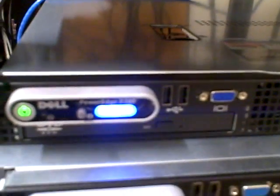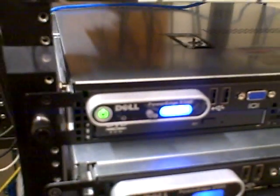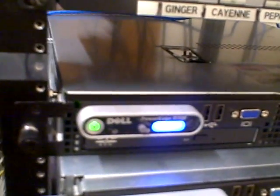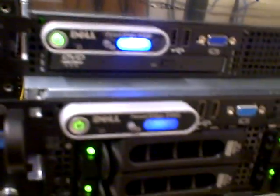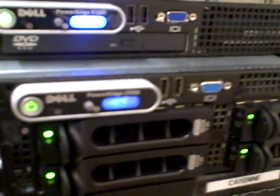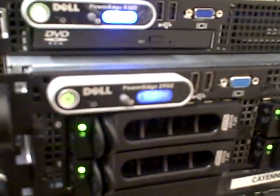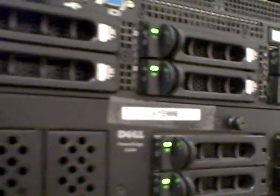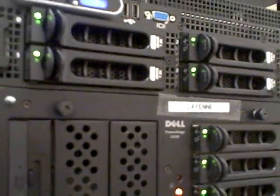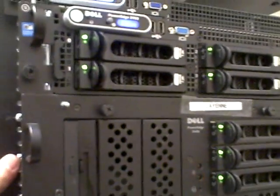Another PowerEdge 1U, a 2950 server, and then we have a file server.